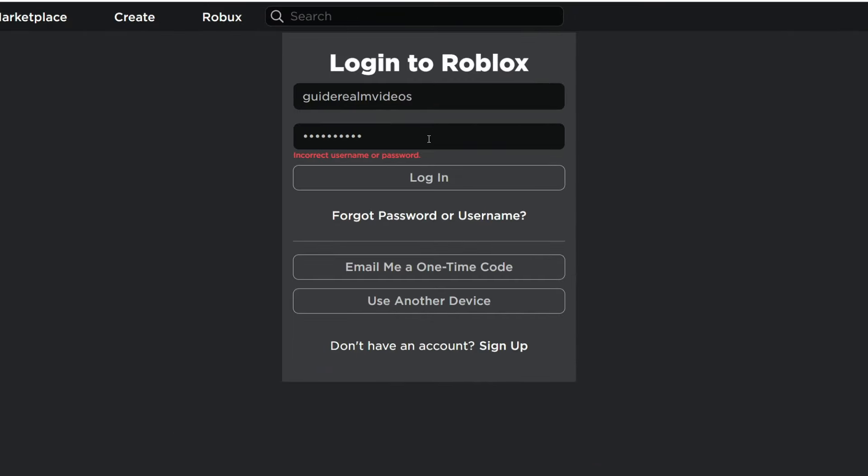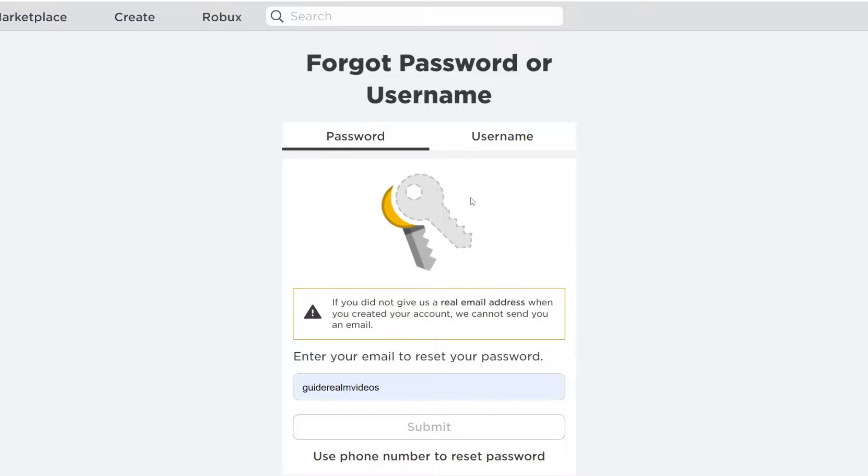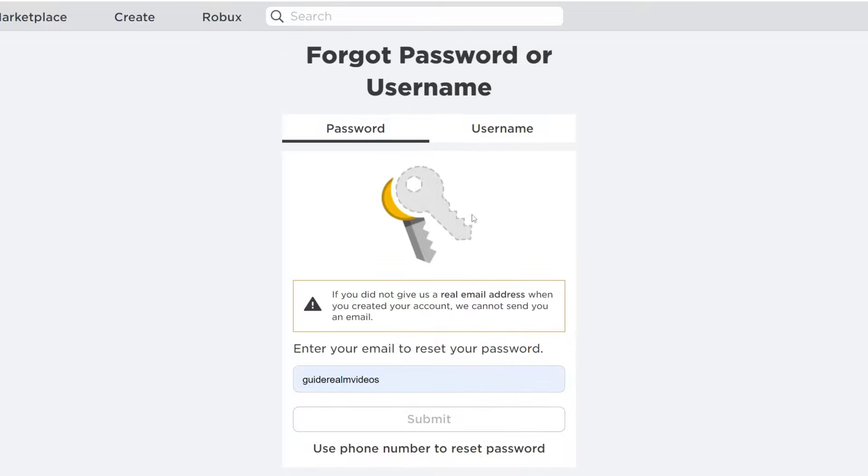What you want to do is click on forgot password or username, and you can do the same on mobile as well. When you click there, you then get taken to this page here.